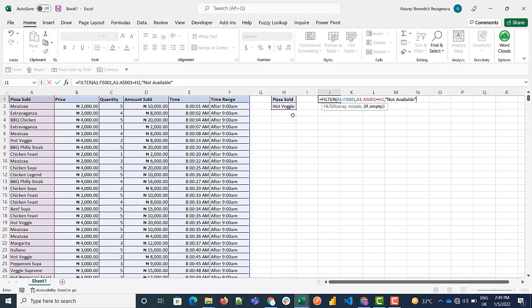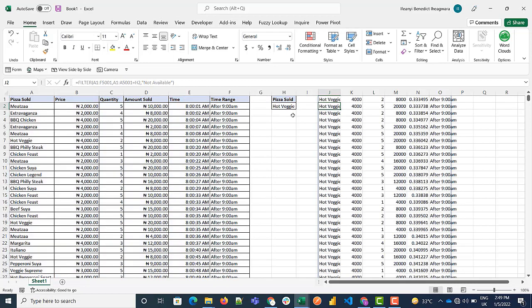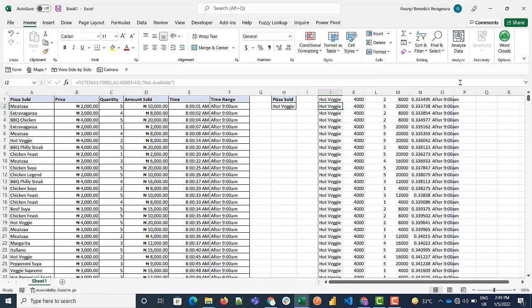What's nice about the FILTER formula, it's also a dynamic array. So when you use the formula it spills. I did the formula here and it spilled over, so you can see all these lines.